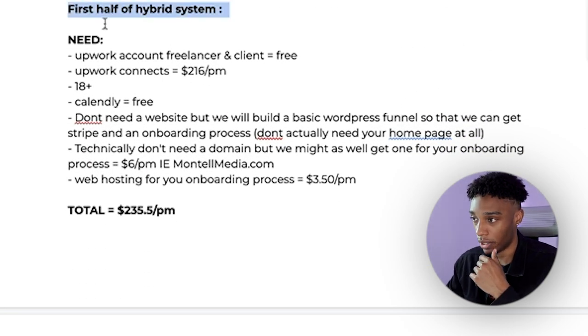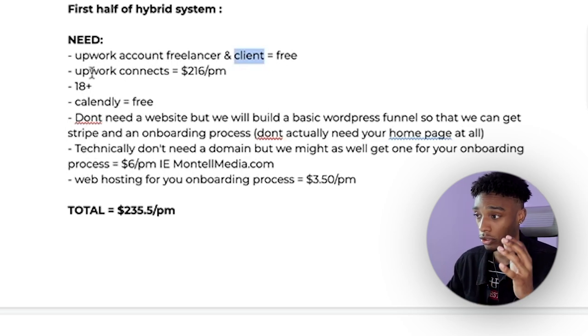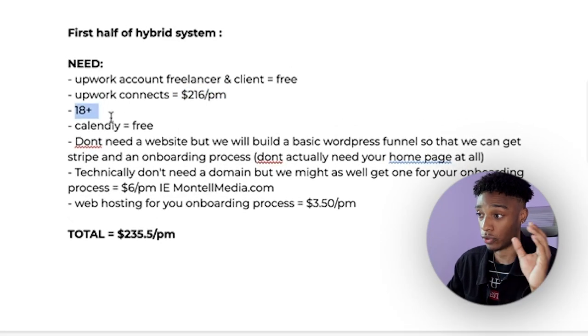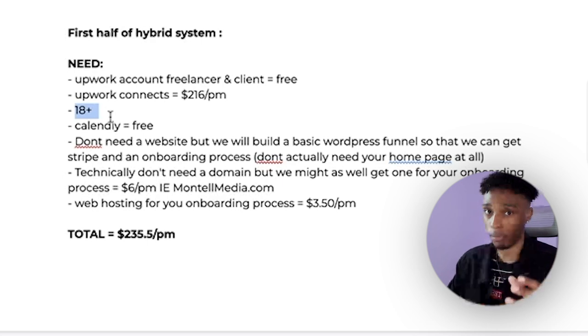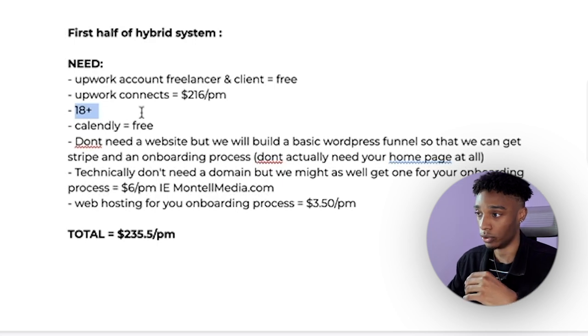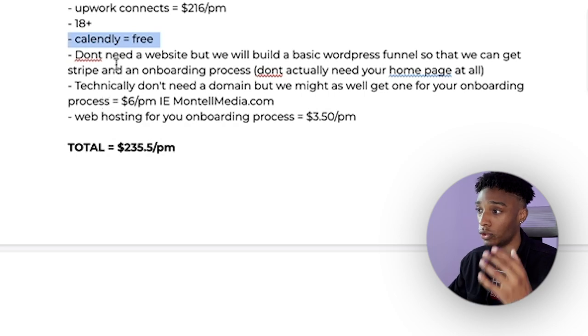For the first half of the hybrid system: you need a free Upwork account with a freelancer and client account. You'll buy connects — that's pay to play. You need to be 18+. If you're under 18, start with personal branding and the second half of the system, or get a job and use that cash flow to hire virtual assistants for outreach. You also need calendar software — Calendly is free.